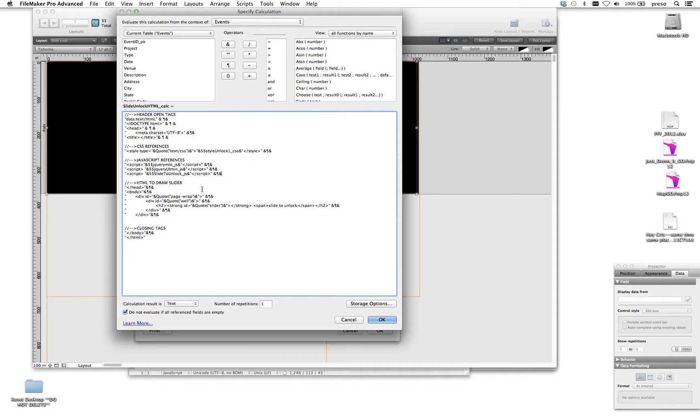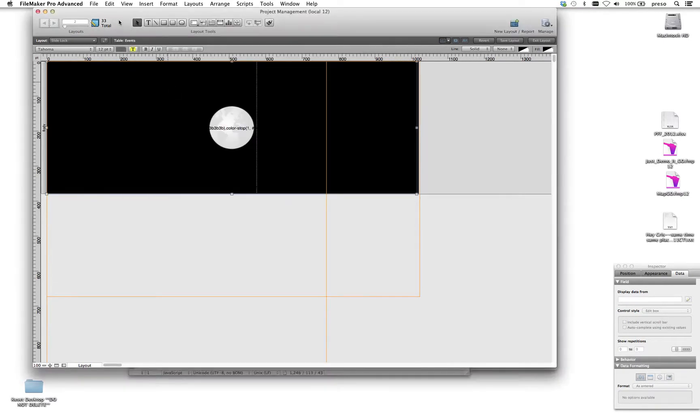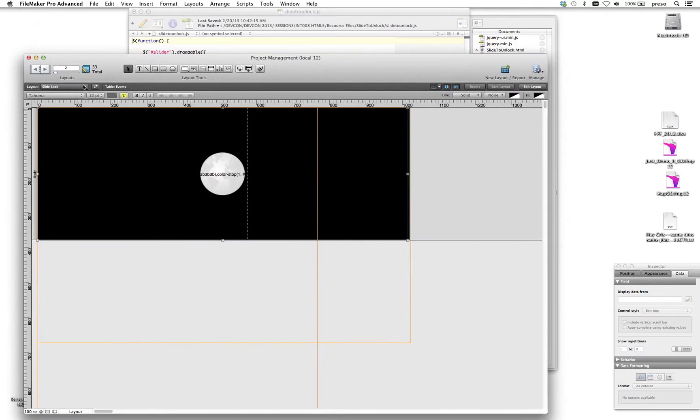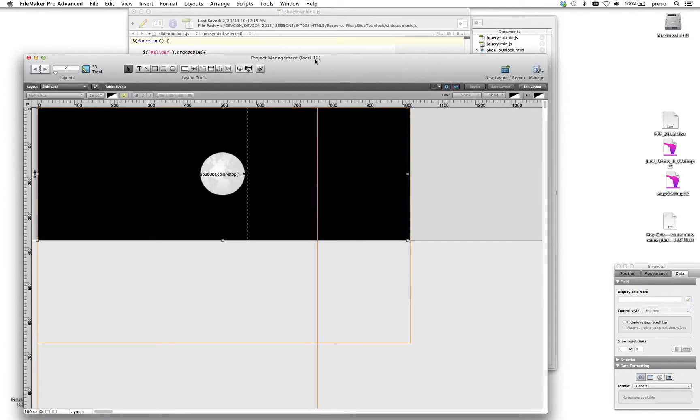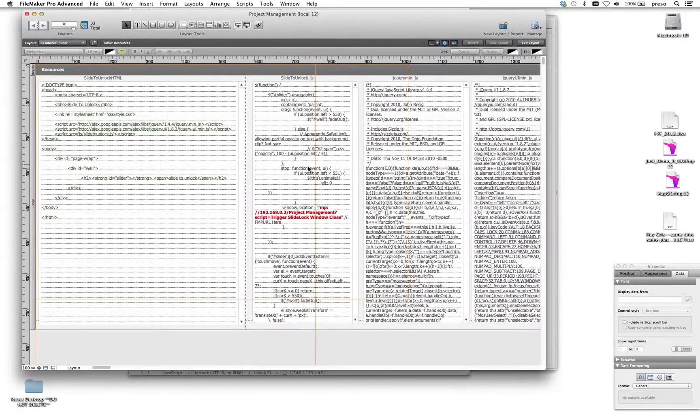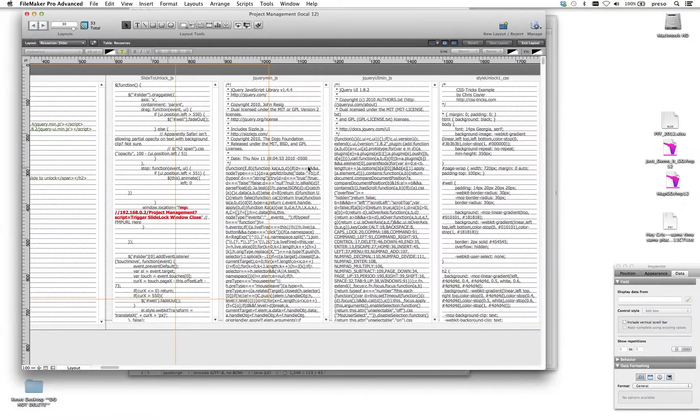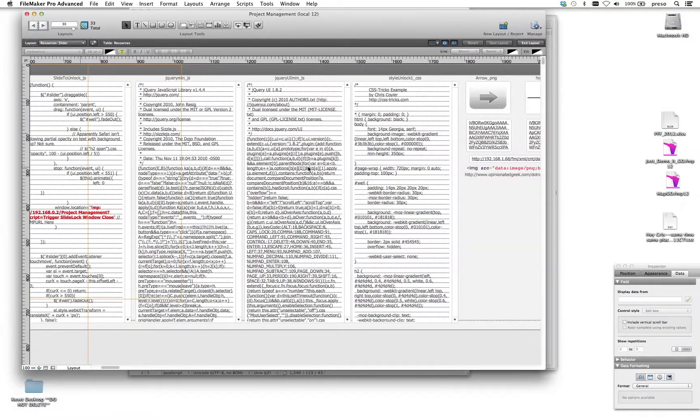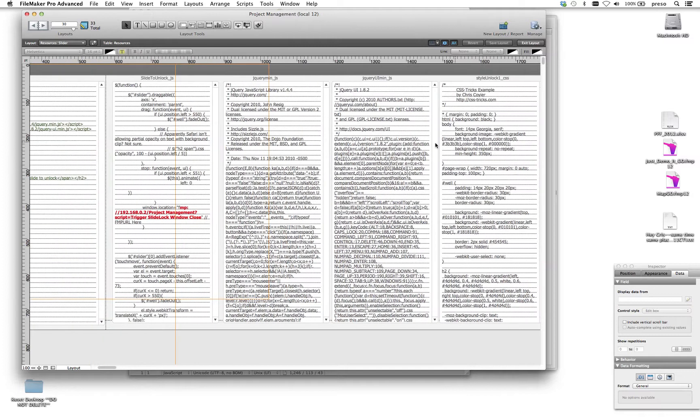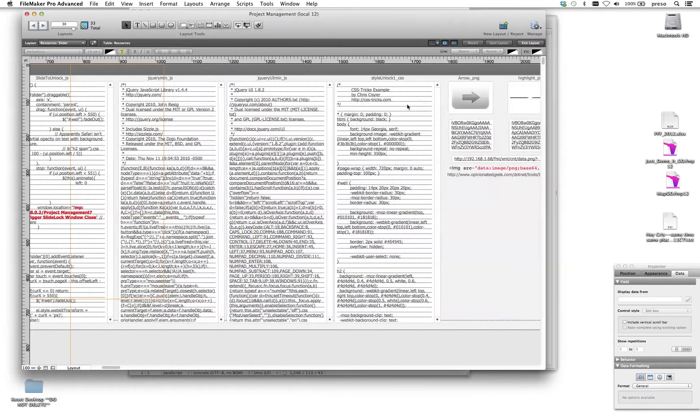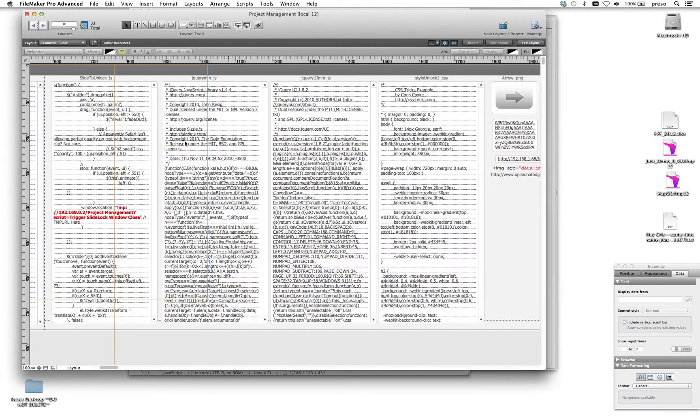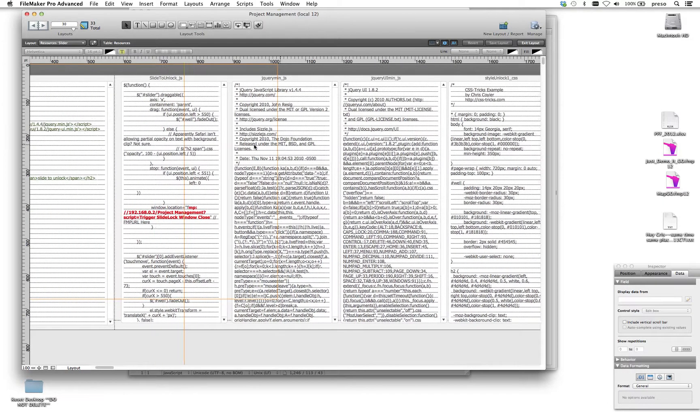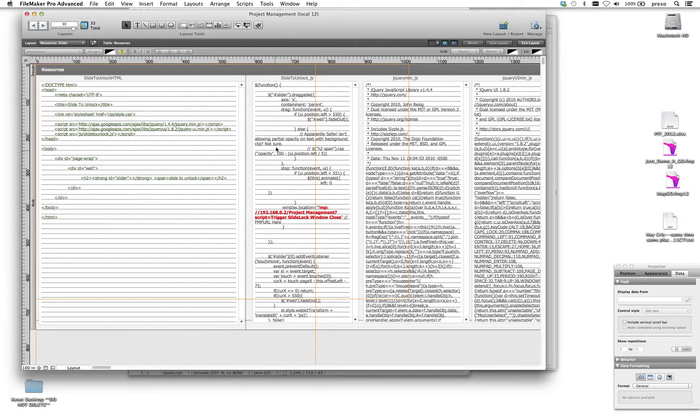So where do these come from? Well, like in other examples that I've shown you, these come from a table that I've created in the database that's called Resources. If I go down to Resources slider, I can show you that I've created a field in the database for all four of the referenced files. So I've got the CSS here, the JavaScript UI min, and jQuery min here, the JavaScript ones. And then the JavaScript that's unique to this application is what I've got here.